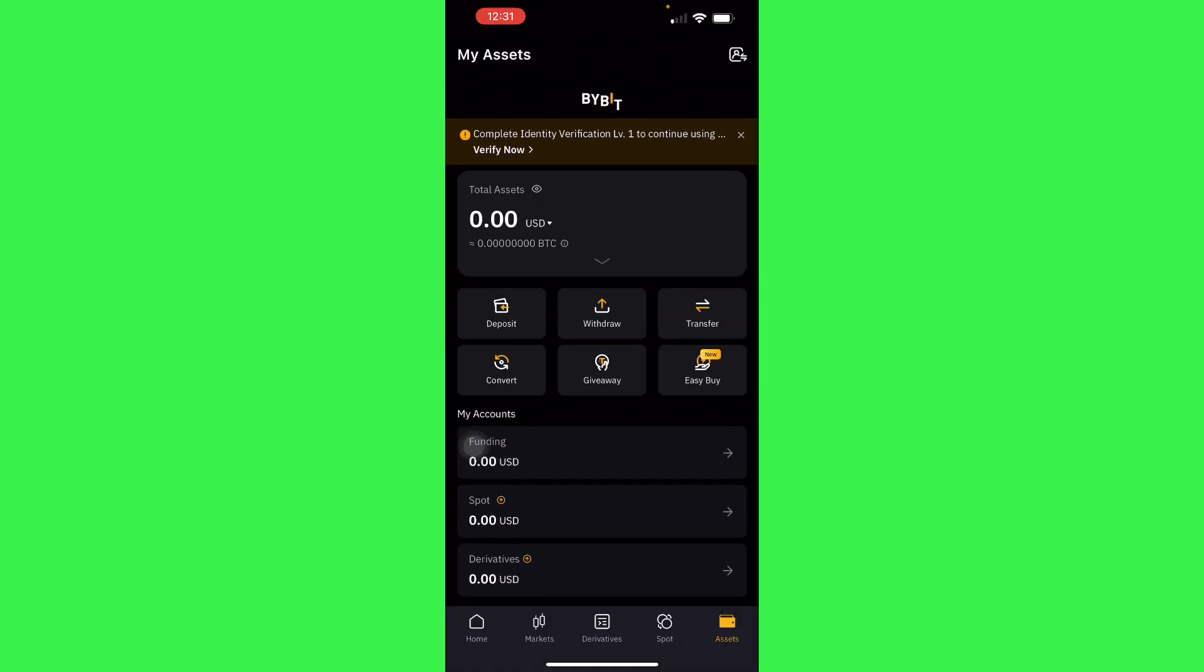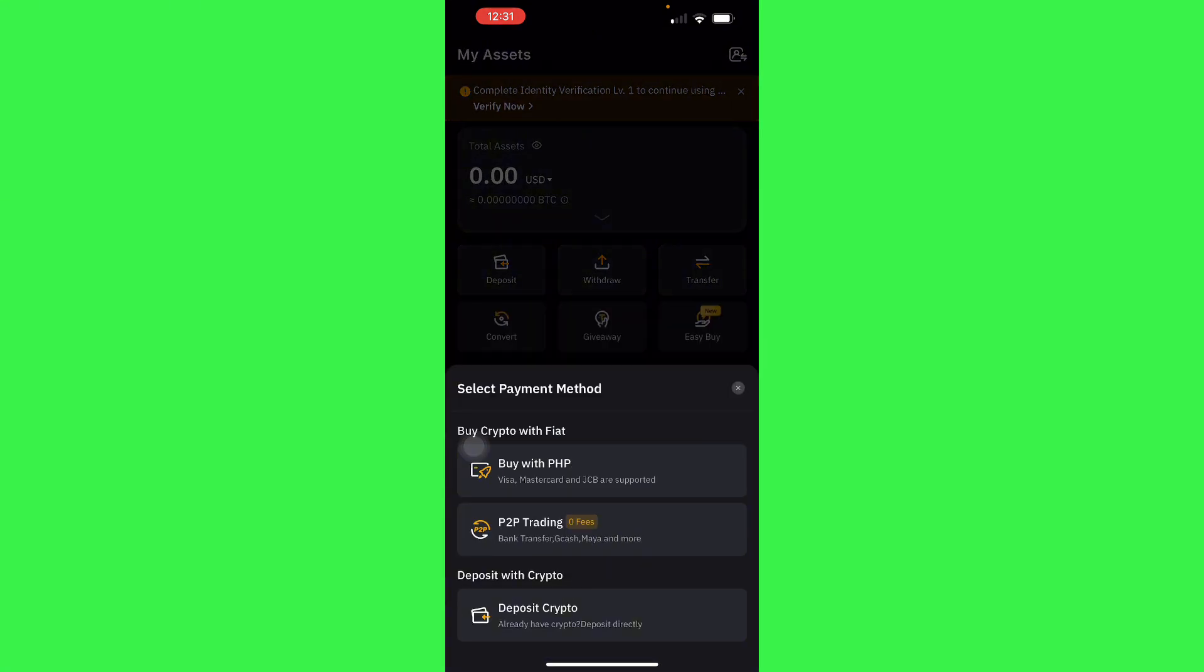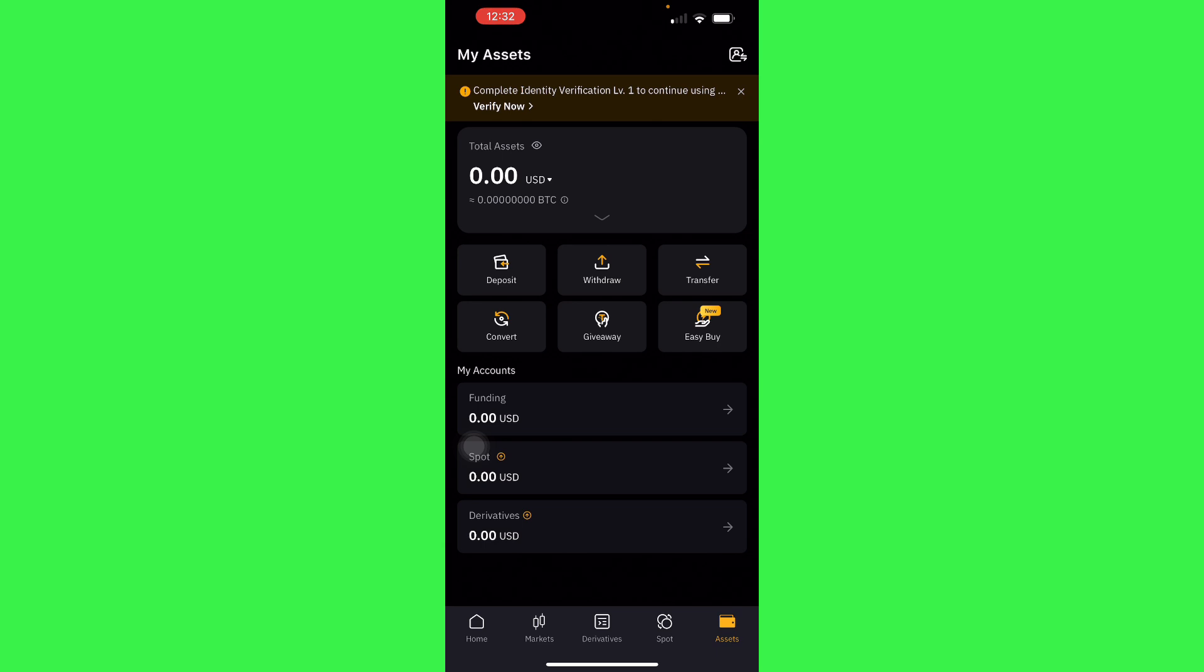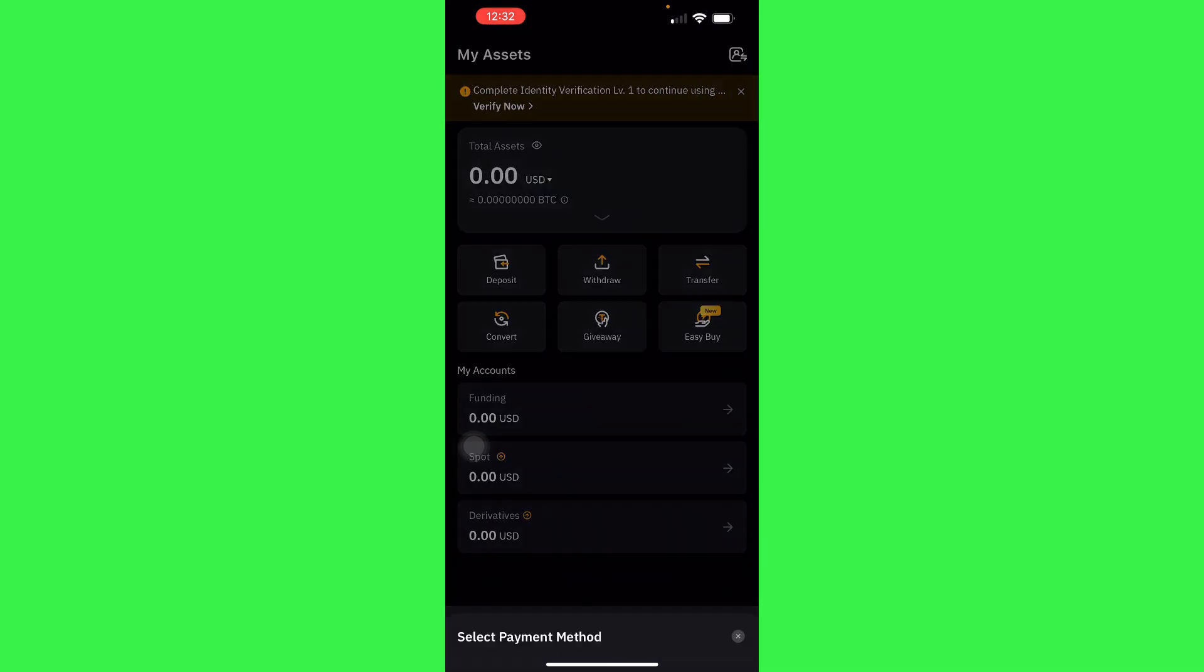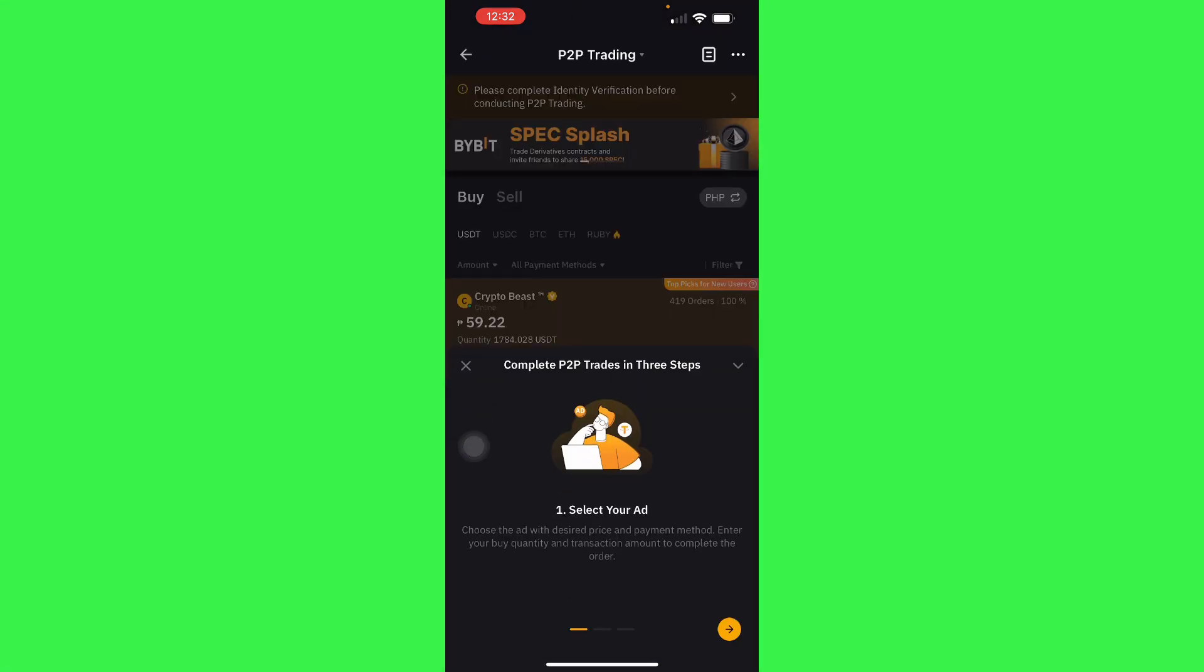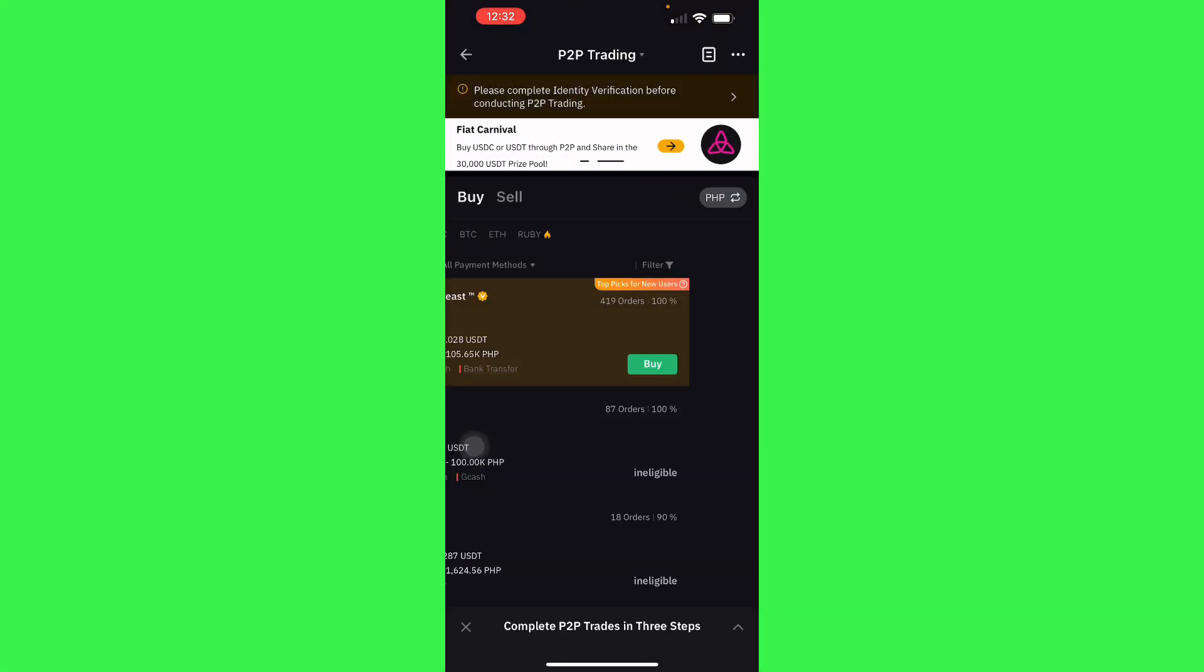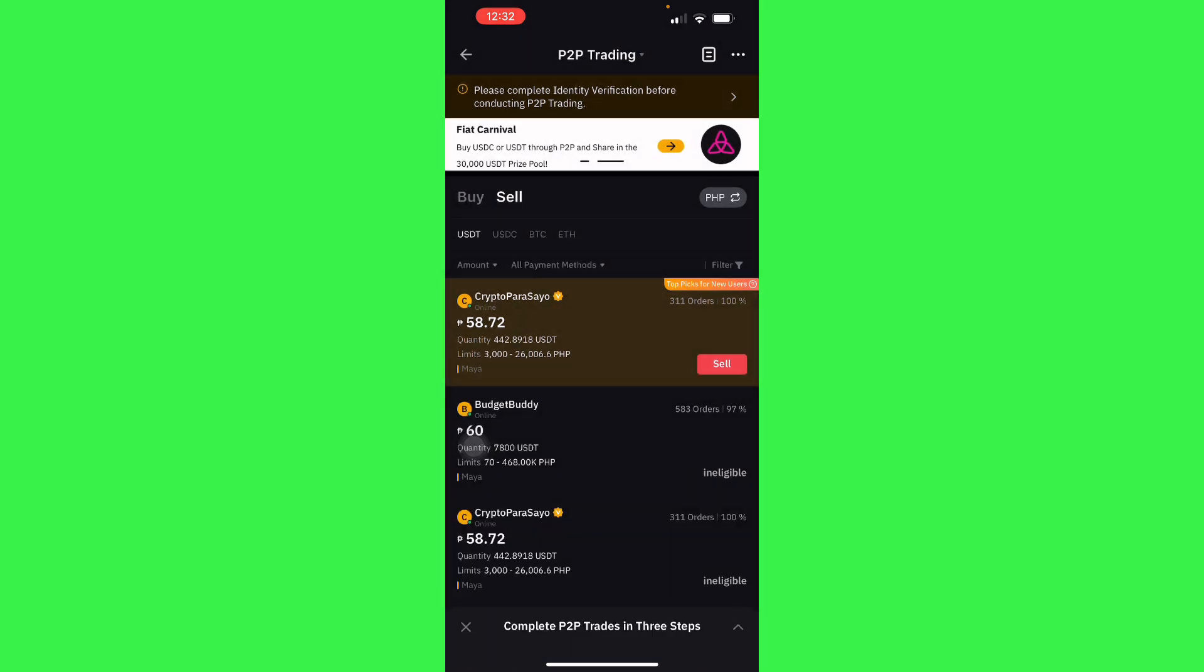Next, you can go to P2P by depositing or selling. You can unfreeze your account this way. I can't really show you here, but for P2P trading, you can just sell your own crypto and that will unfreeze your account.